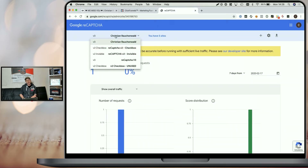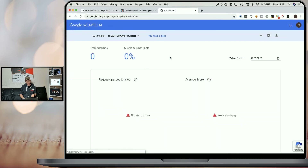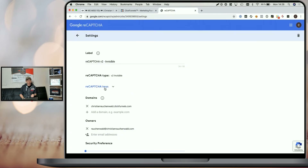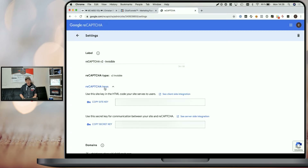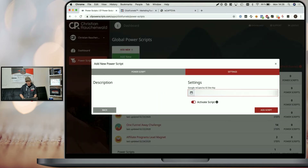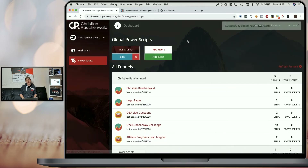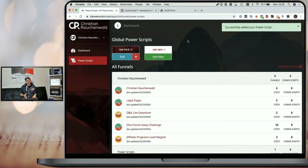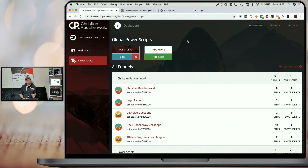I just have to select the script that I already created for this ReCAPTCHA version 2 invisible and go to settings and look at my ReCAPTCHA keys. All I have to do is copy the site key, go back to CF Power Scripts, paste the site key and click Add Script — and just as easy, Google ReCAPTCHA version 2 is now enabled in my funnels.